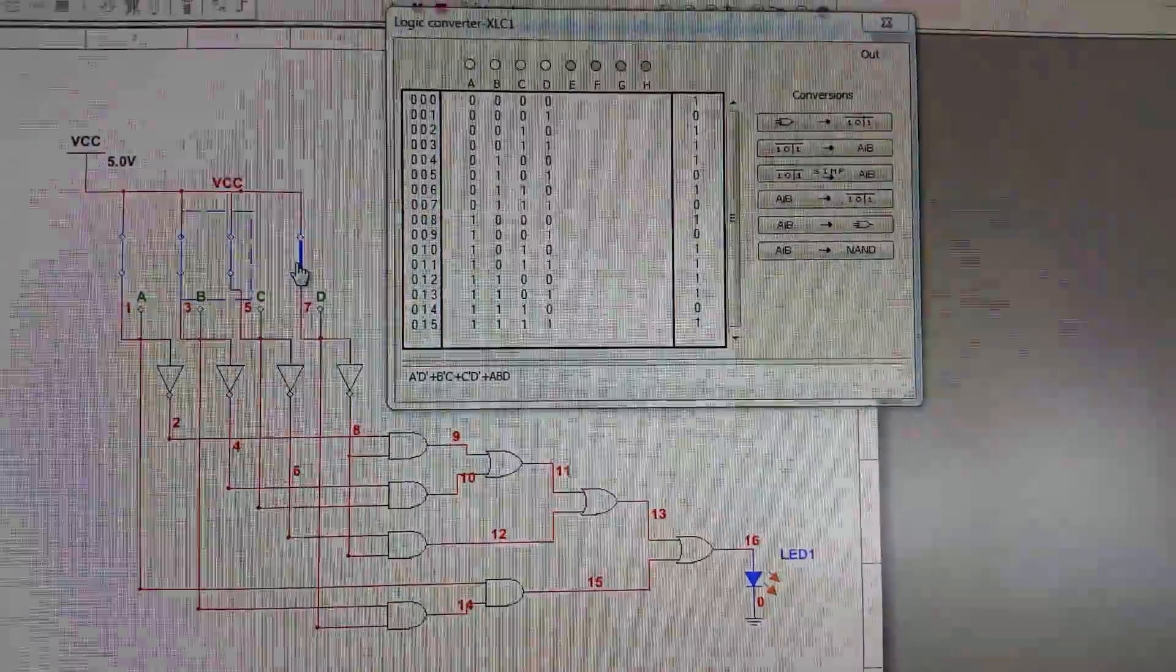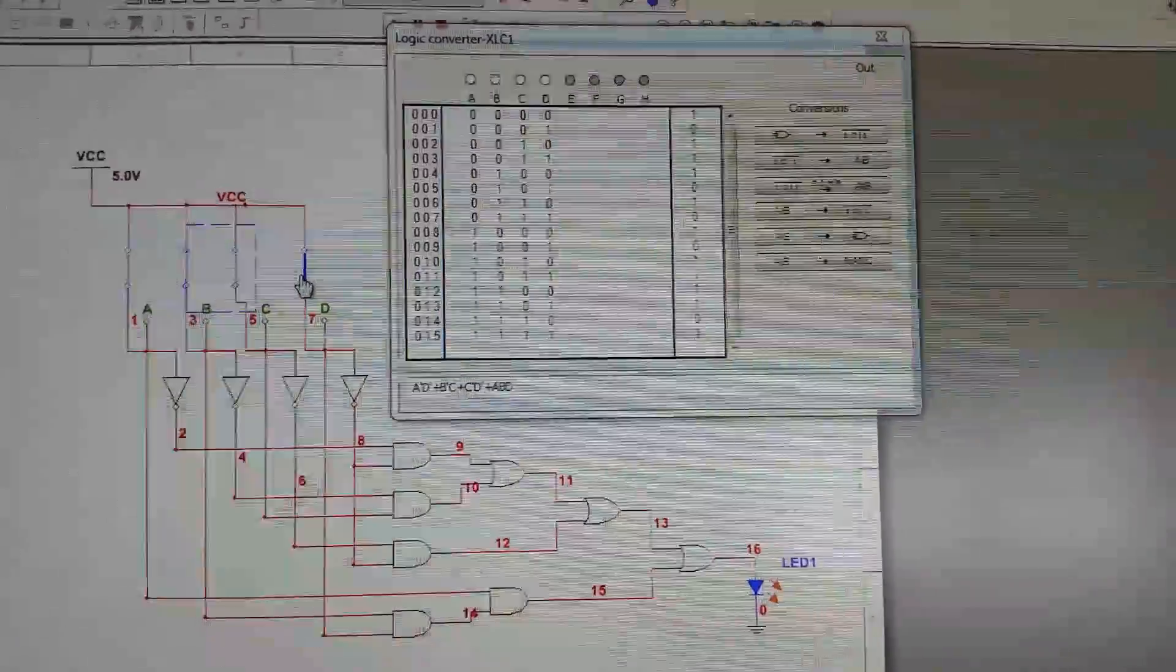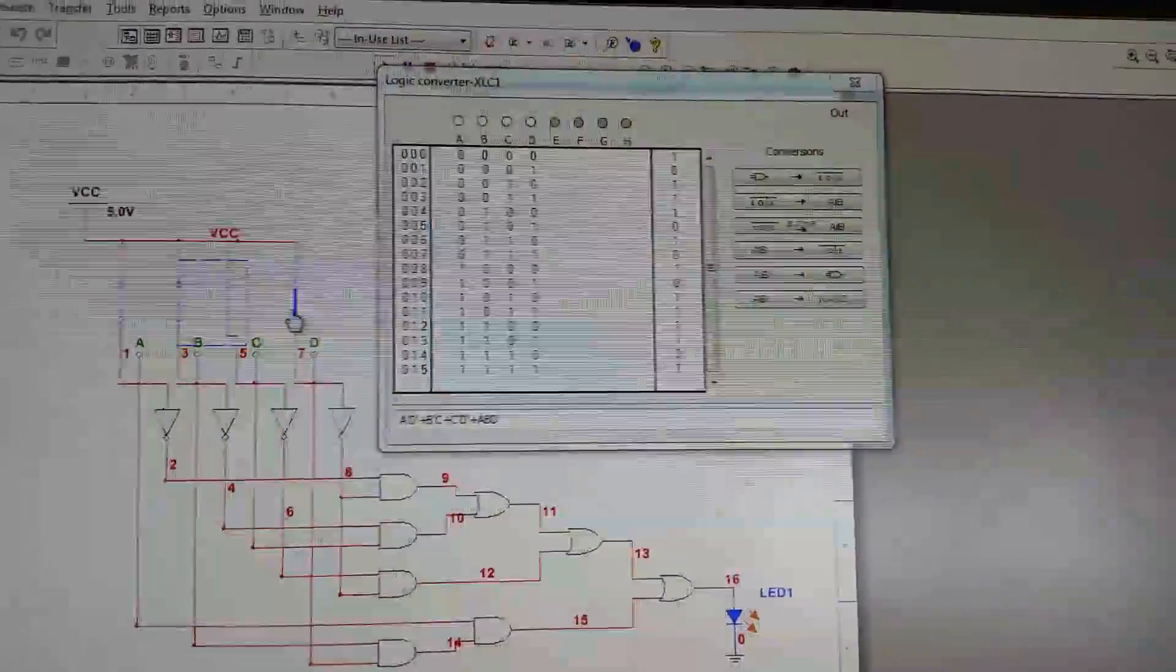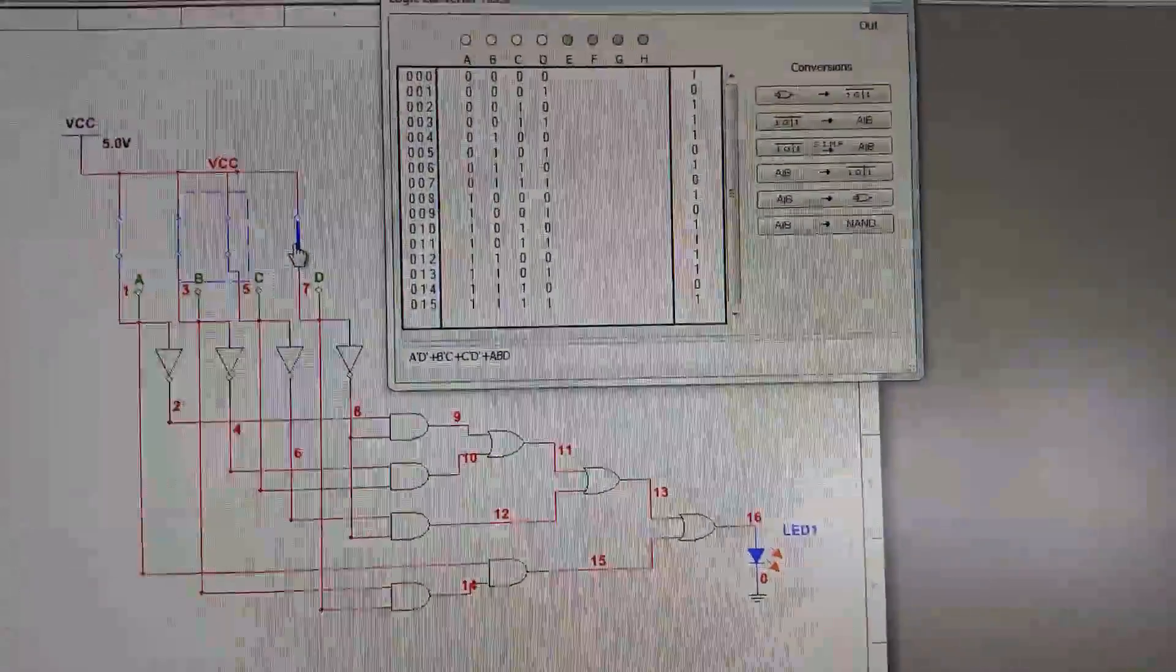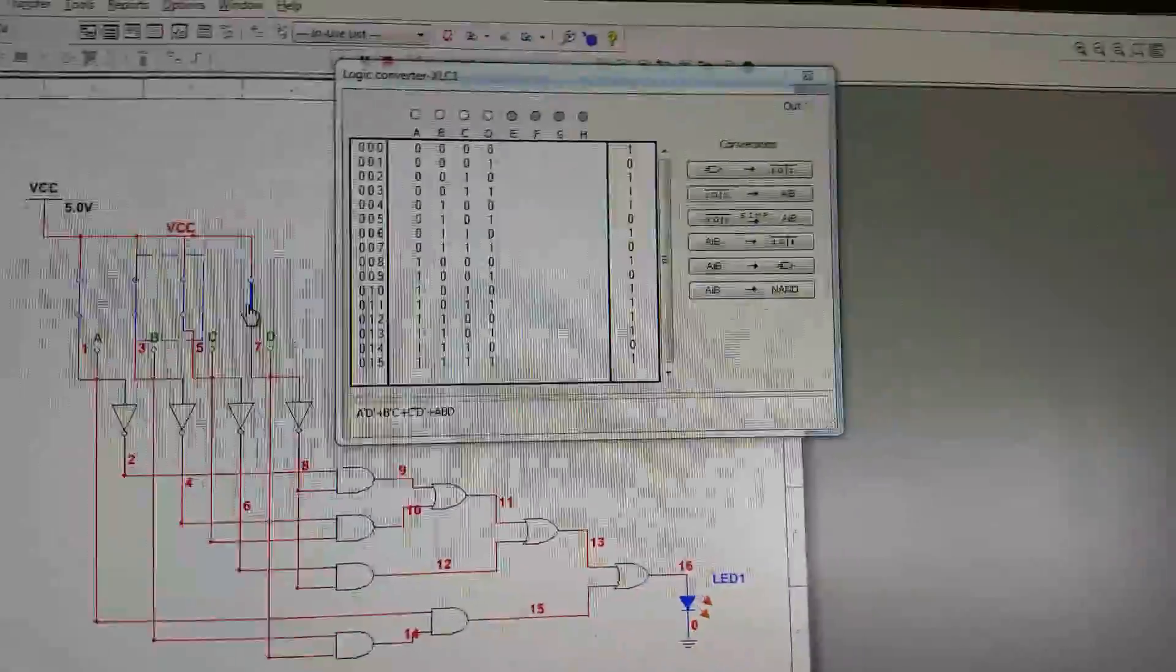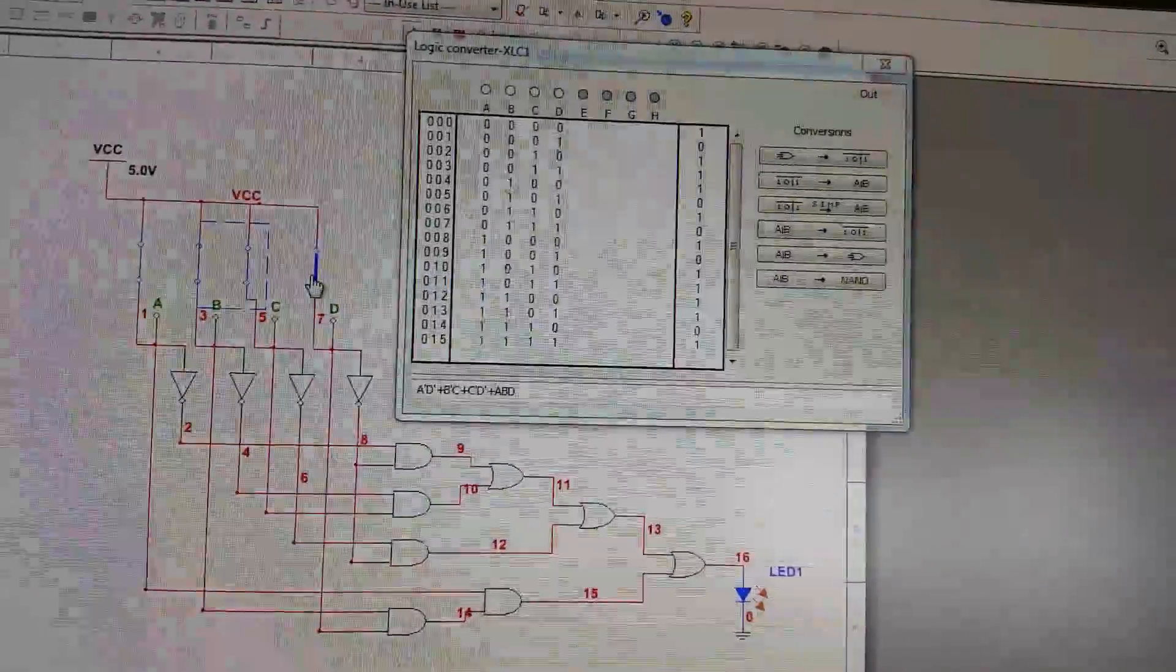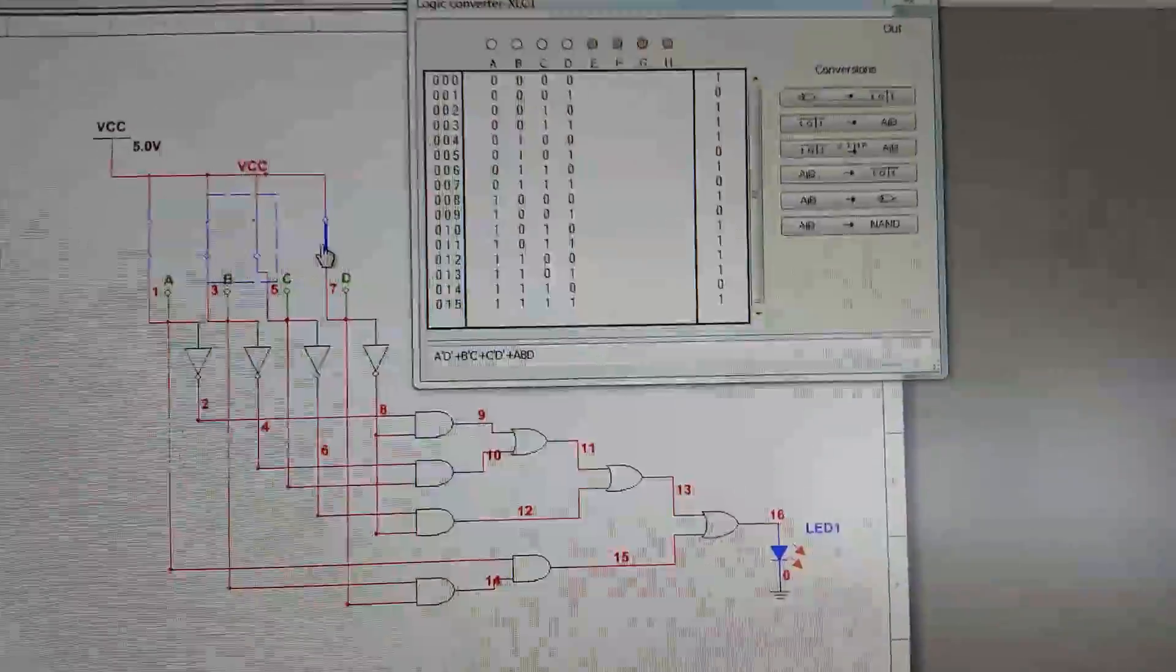So that covers all of the values that should be outputting to zero, which according to my assignment are one, five, seven, nine, and fourteen.